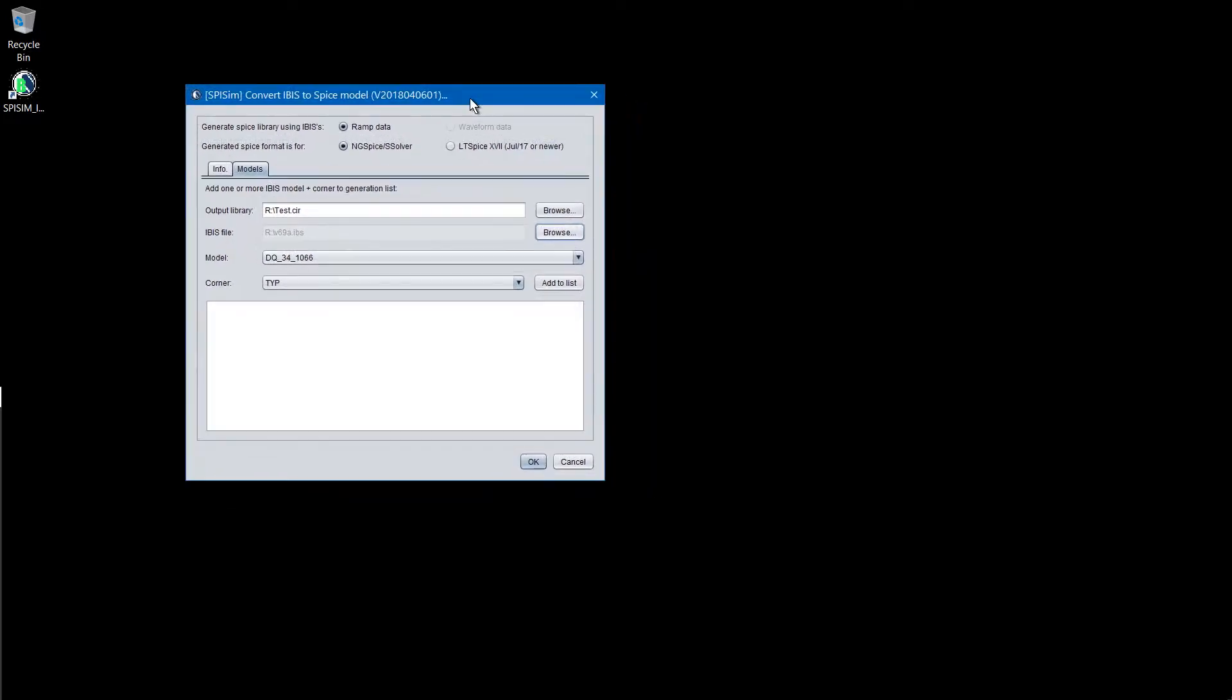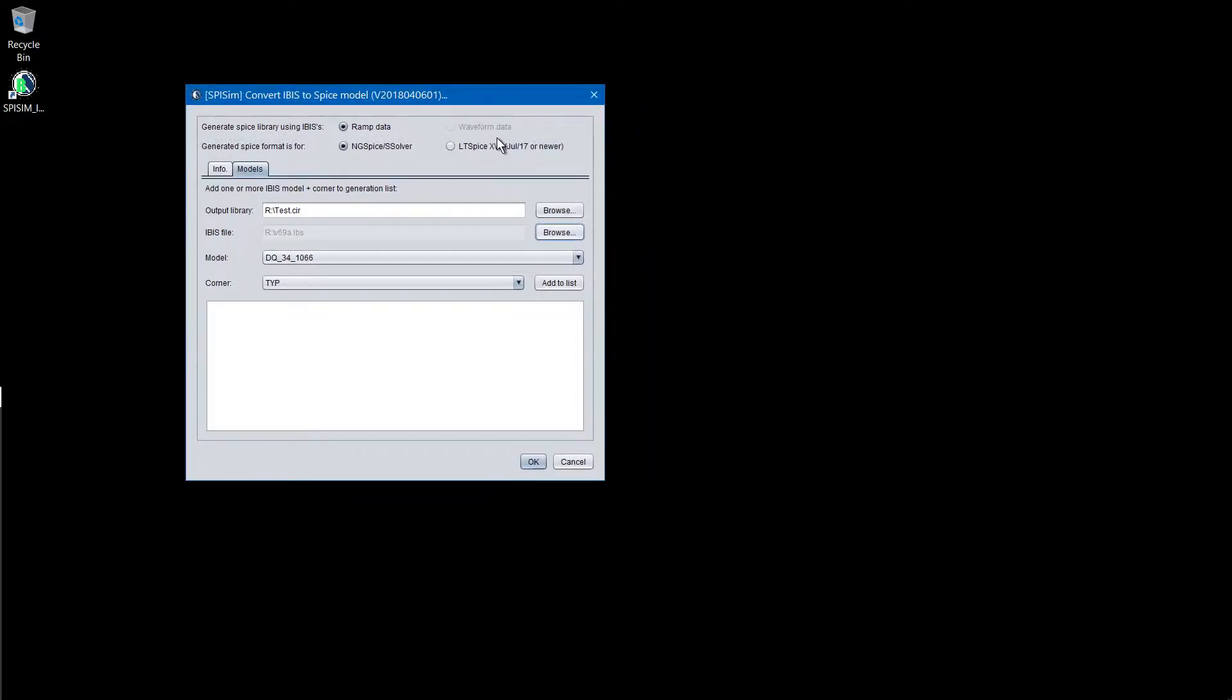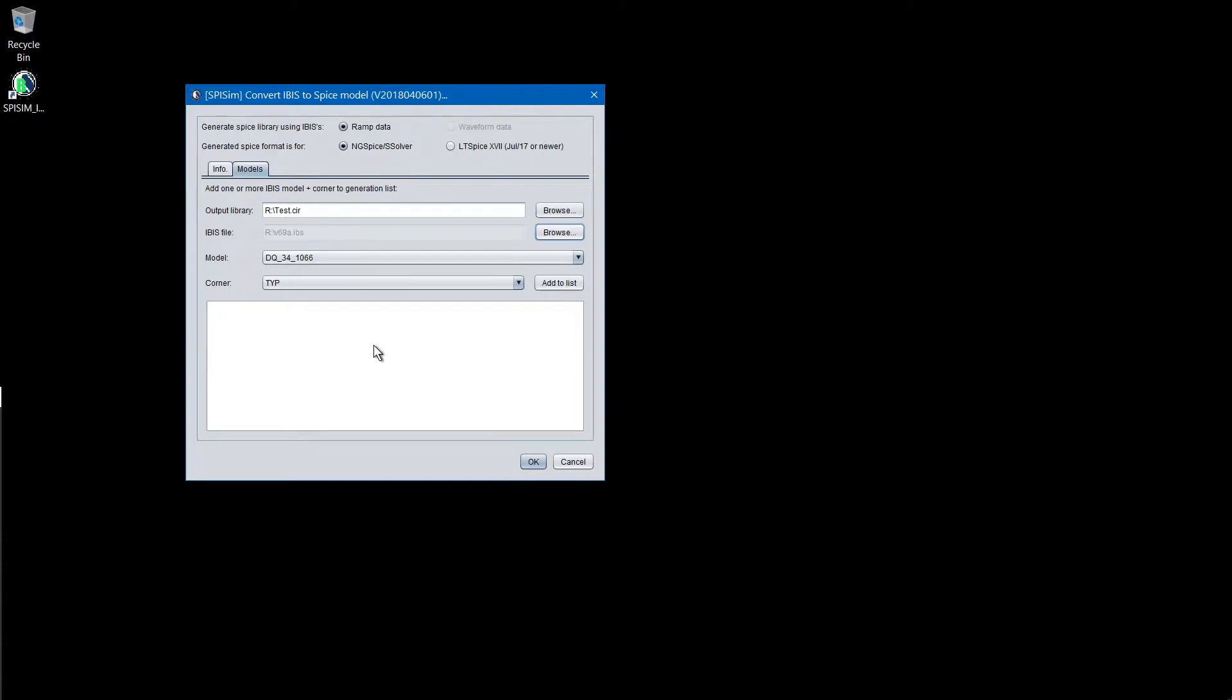Since we do not use the official golden parser, that means we have our own built-in parser. So if user gives the IBUS file but cannot see the model being indexed, then something has gone wrong during this parsing process. When that happens, we need the IBUS file in order to provide the support.